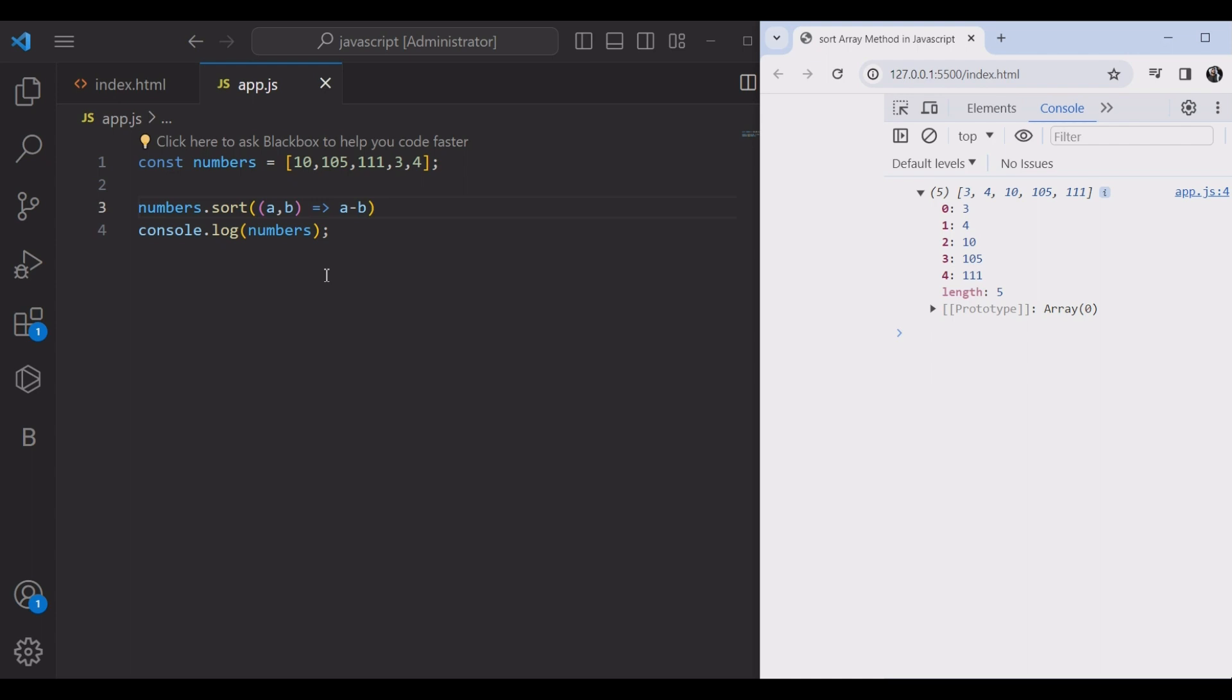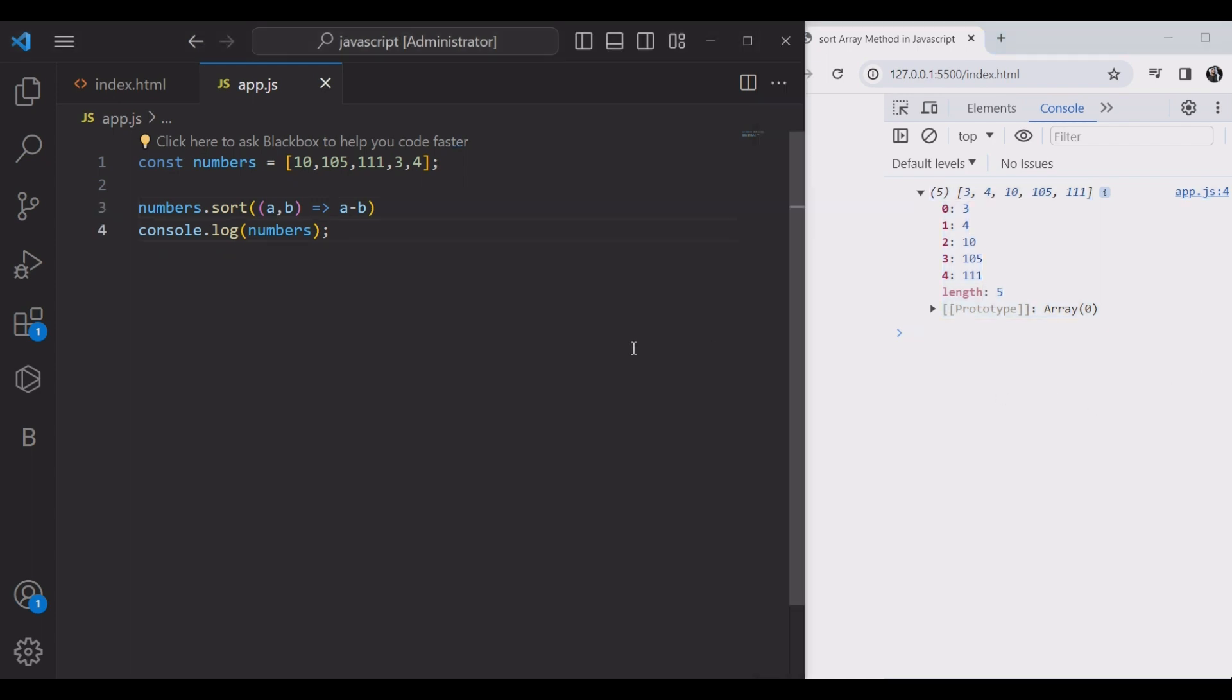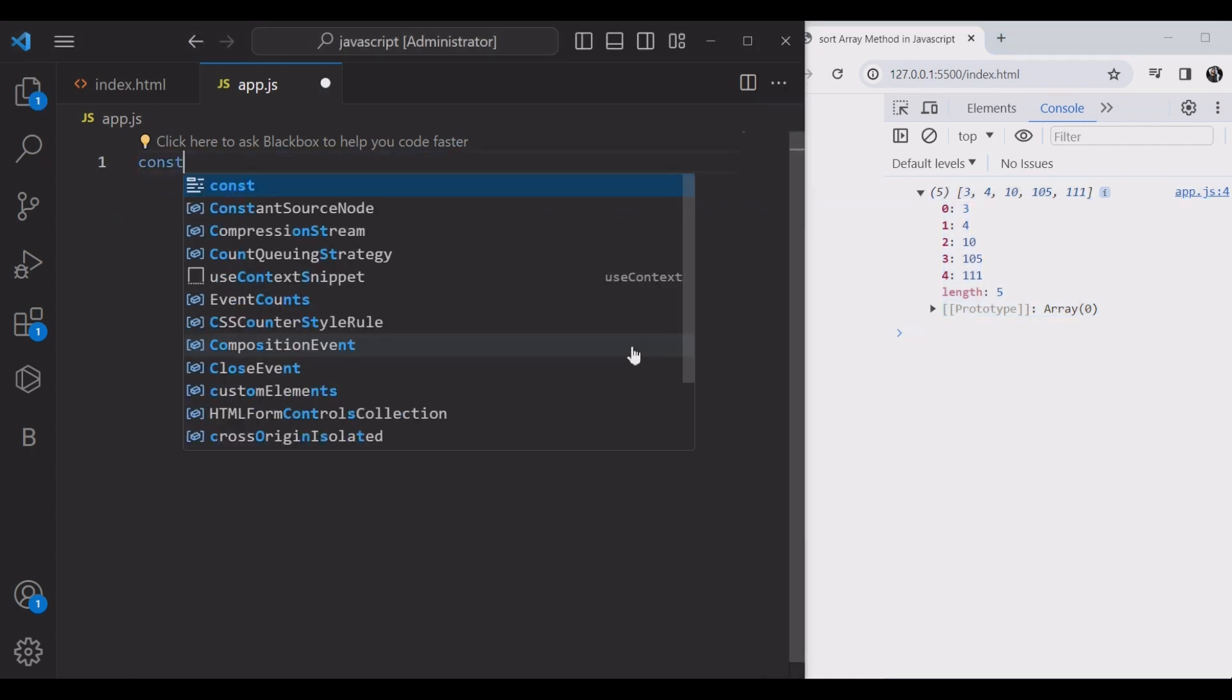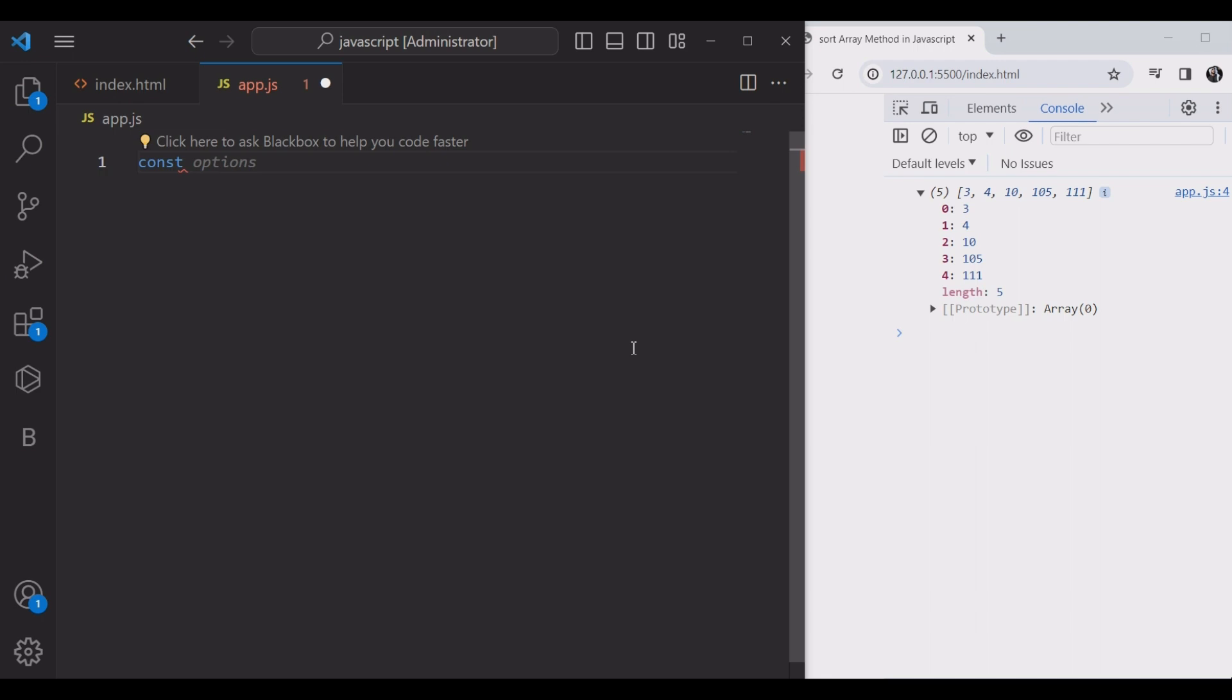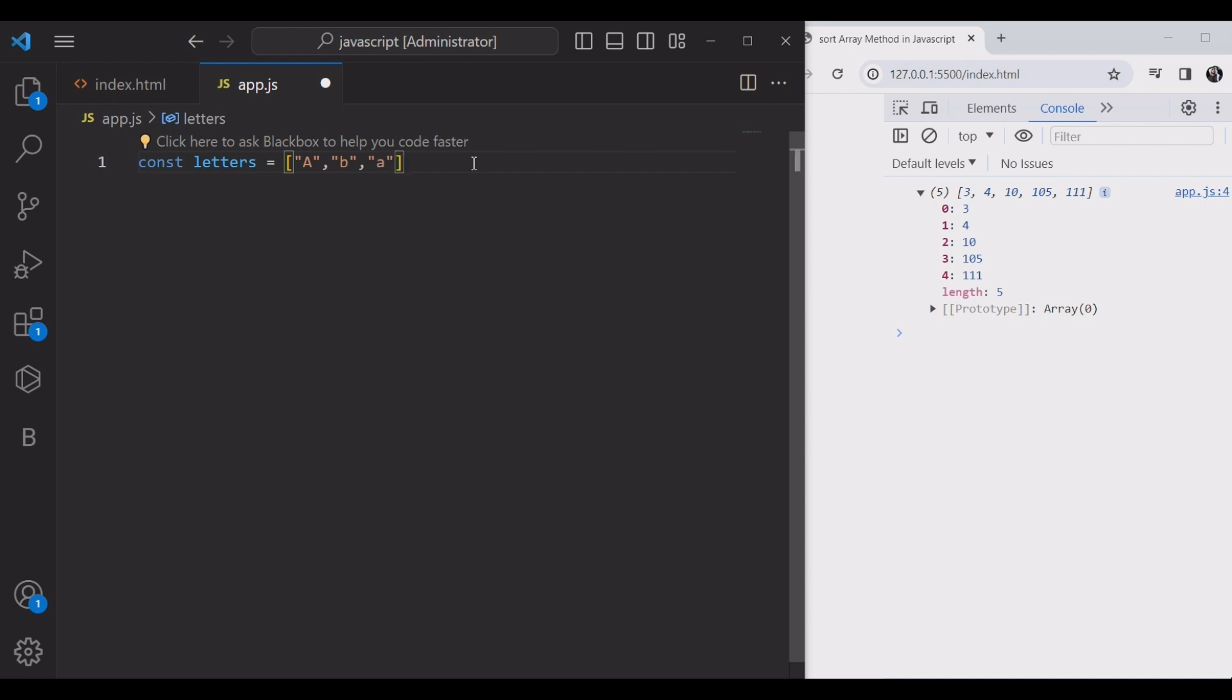Moreover, the sort method can also be used to sort an array of strings, but the sorting order may not be accurate in all cases, especially with uppercase and lowercase letters.